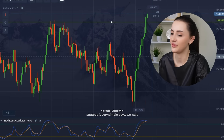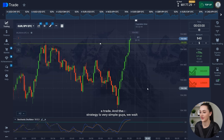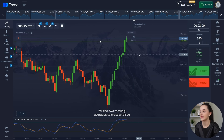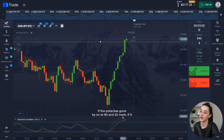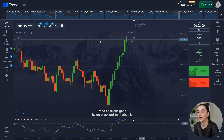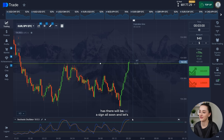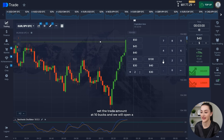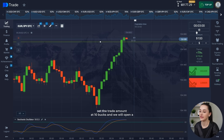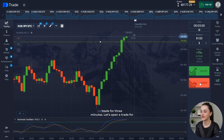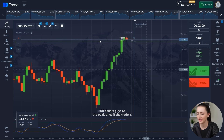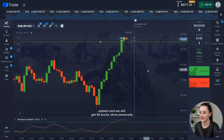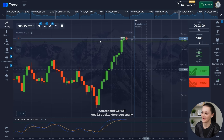The strategy is very simple, guys. We wait for the two moving averages to cross and see if the price has gone beyond the 80 and 20 mark. If it has, there will be a signal soon. Let's set the trade amount at 10 bucks, and we will open a trade for three minutes. Let's open a trade for $100 at the peak price — if the trade is correct, we will get 92 bucks.